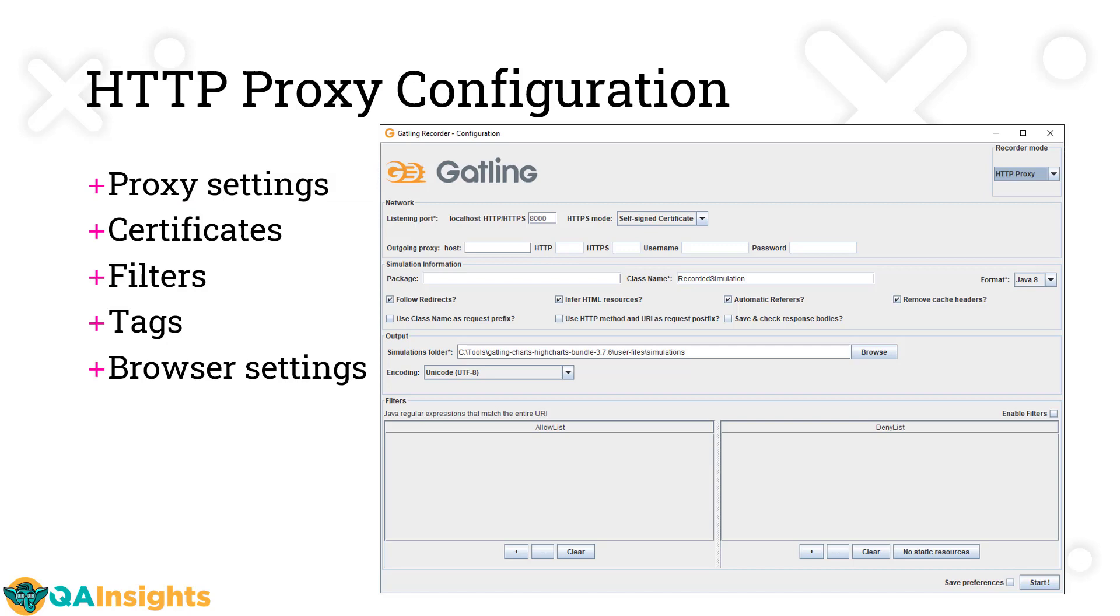Before we jump start with recording, first we have to understand the mode and how many modes are available. Very important is proxy - proxy is like a middleman where it handles your requests and talks to the backend server. It's important to know this concept because otherwise, if you have any issues, it will be very tough to troubleshoot. Gatling recorder mode has two types: HTTP proxy and HAR (HTTP archive).